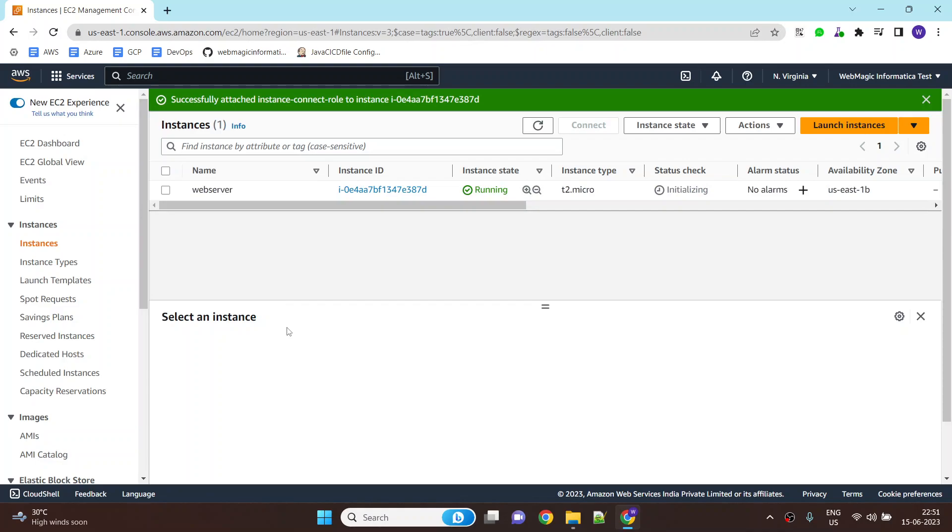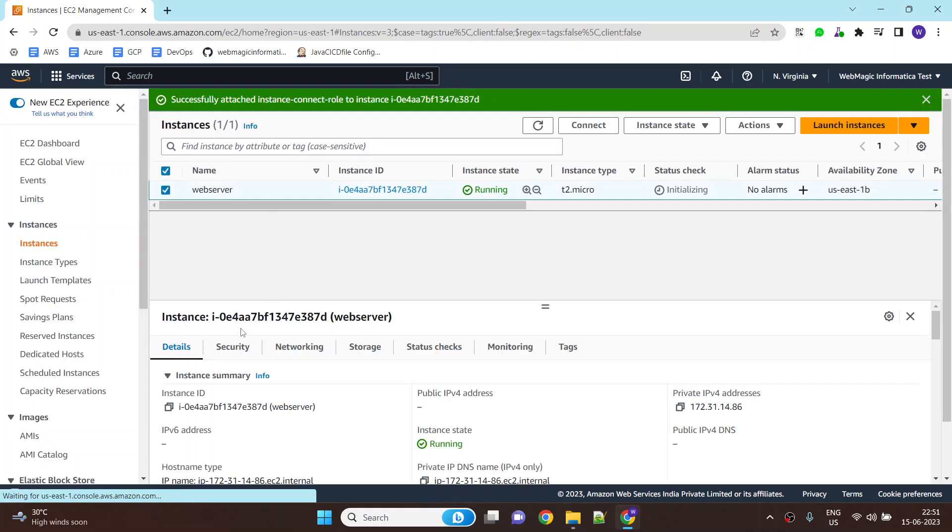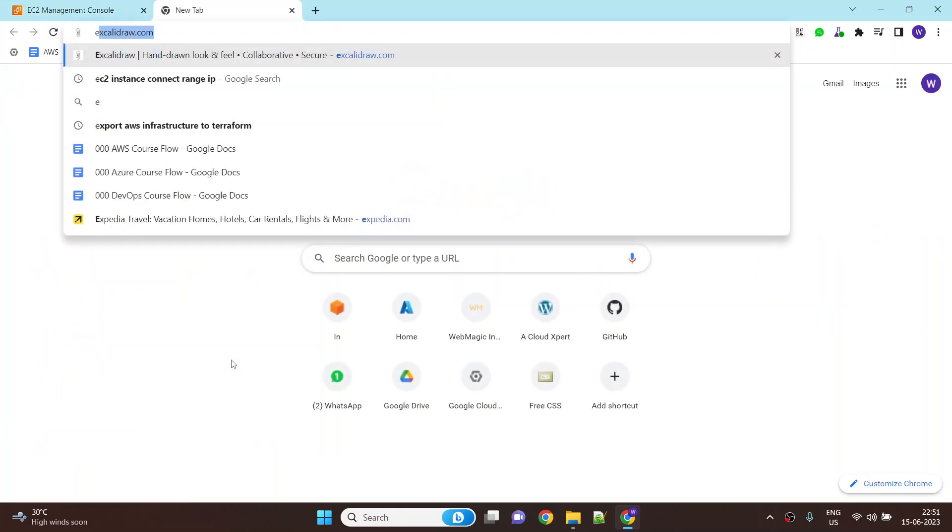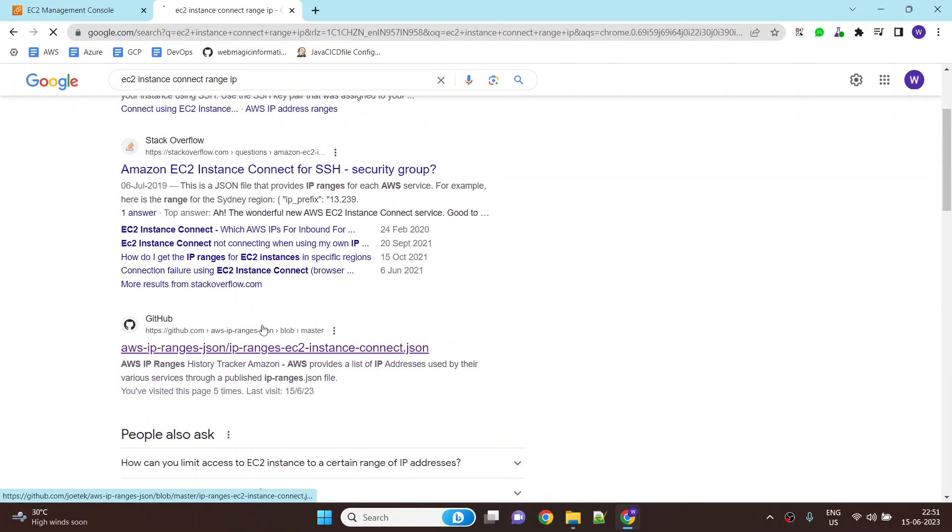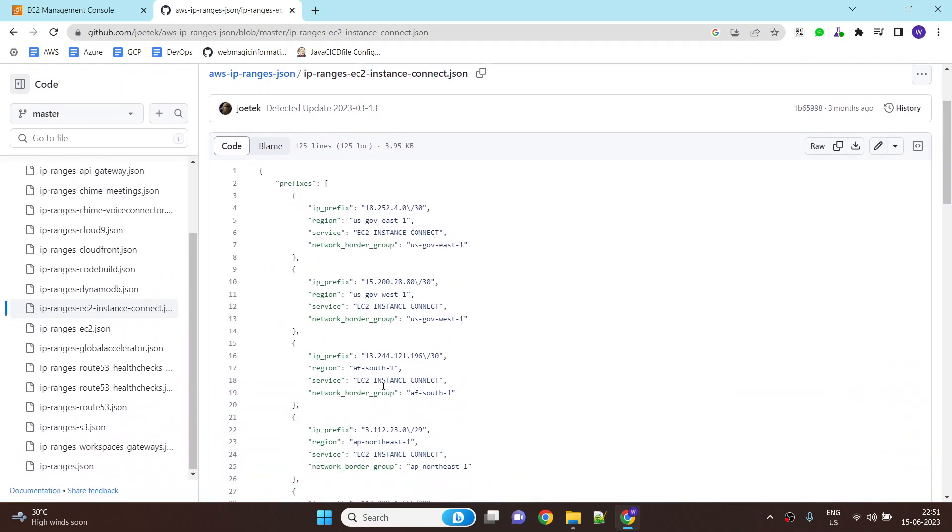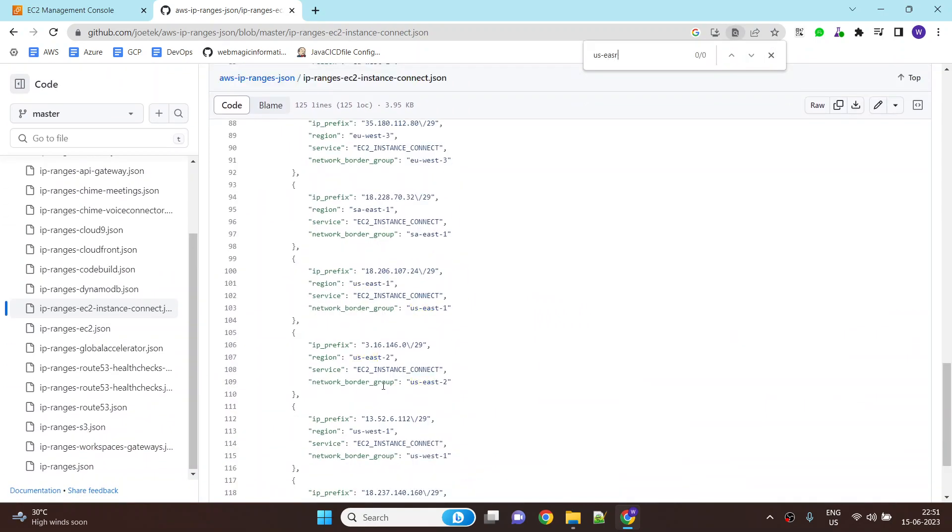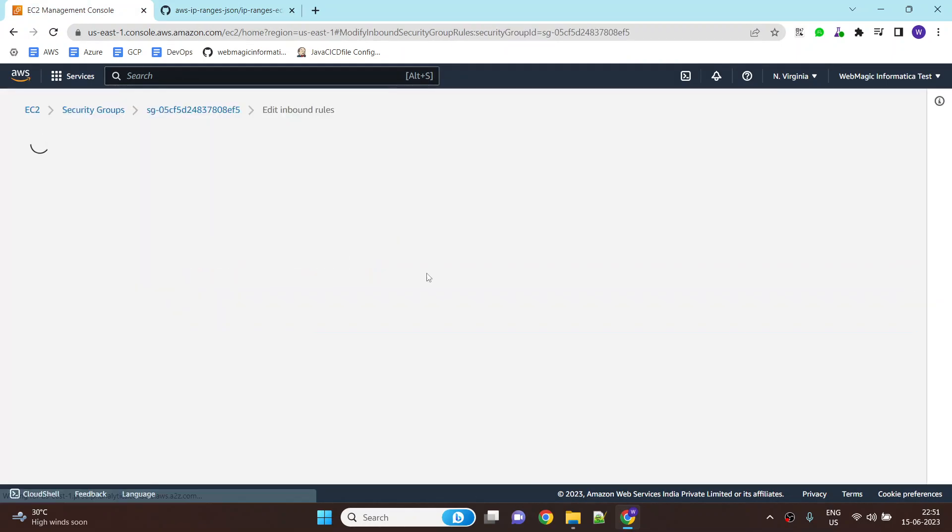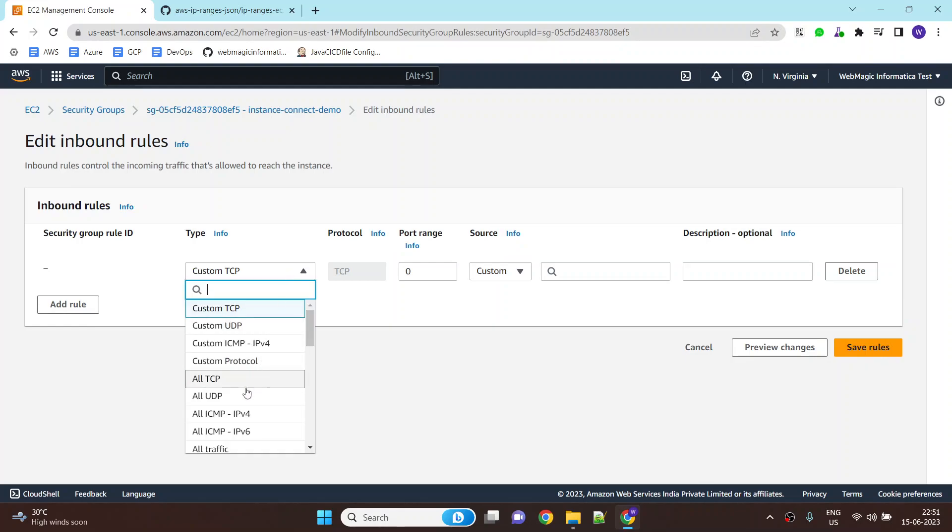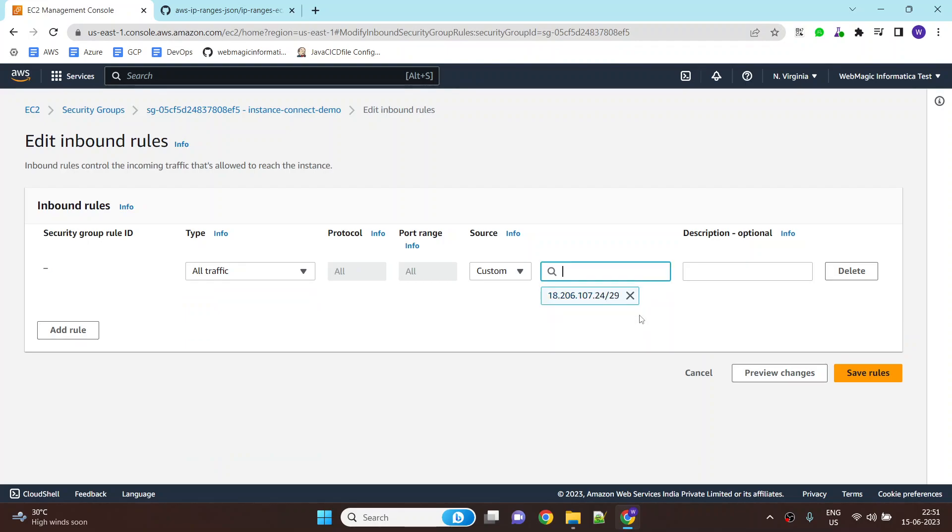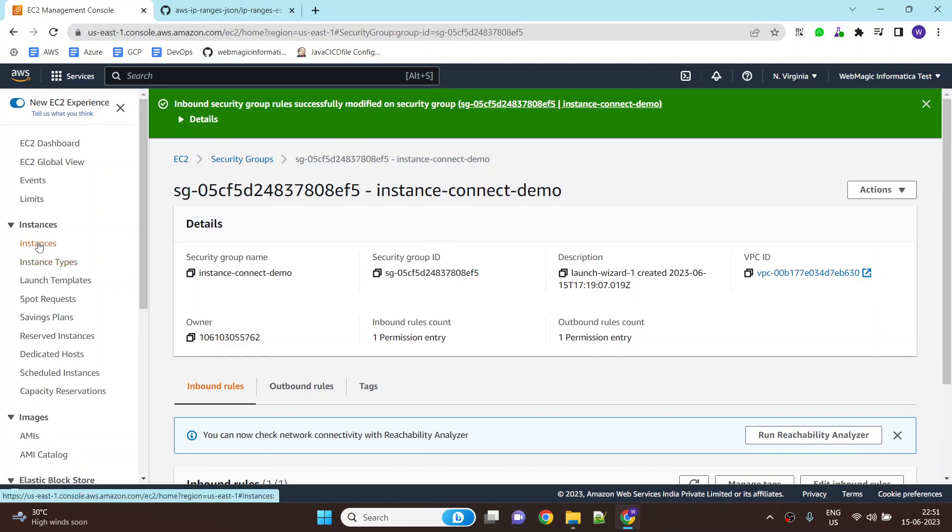Now one more thing you need to make sure is that the security group should have the instance connect IP whitelisted. EC2 instance connect has IP ranges for different regions. You can find it in this GitHub repository or you will find a lot of references for this. My EC2 instance is in US East 1, so this is the IP range for instance connect service in US East 1. I will add this IP range. Let's do it for all traffic for now or you can do it for SSH and RDP also. I will save this rule. So your EC2 instance is ready with the necessary prerequisites.